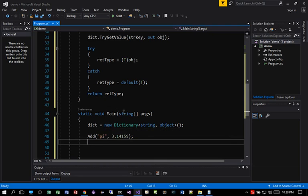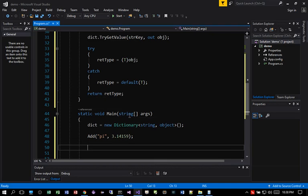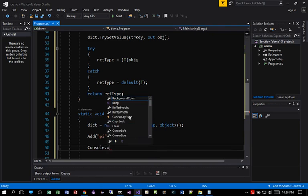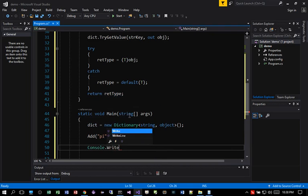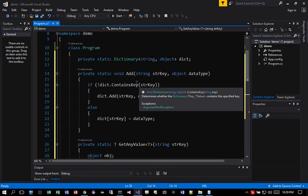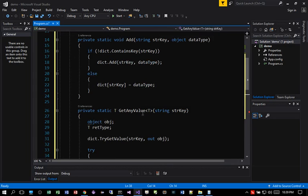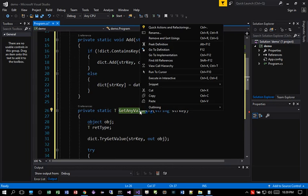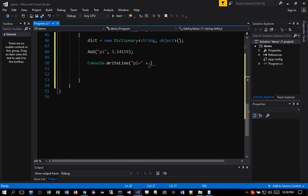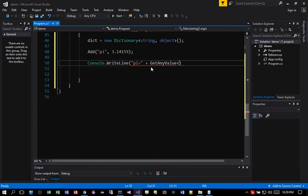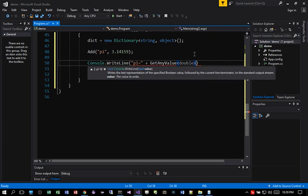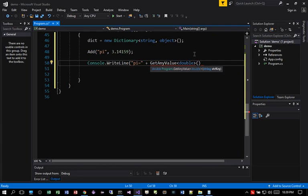And let's do a console write line for pi. So pi is equal to, so we need this method here called getValue. So getValue, and we're expecting that this type is going to be a double. So we say double and then the key, which is going to be pi.